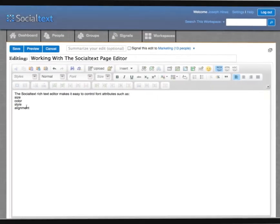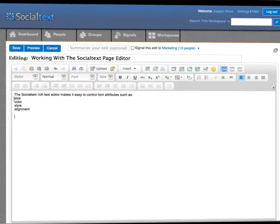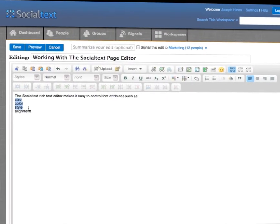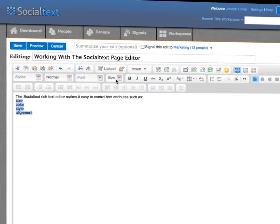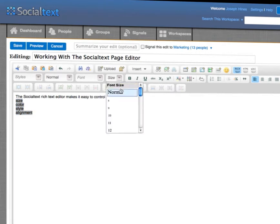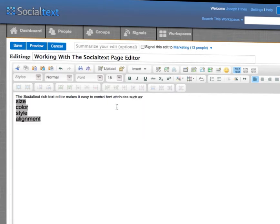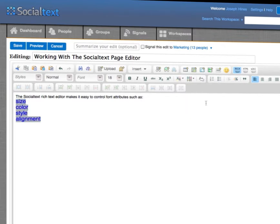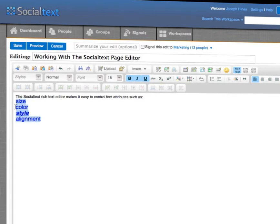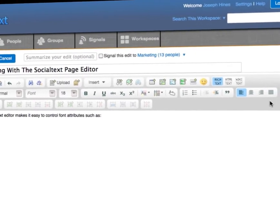The Social Text page editor makes it easy to create great-looking pages. Let's start by taking a look at some simple text. You can control attributes such as size, color, style, and alignment.